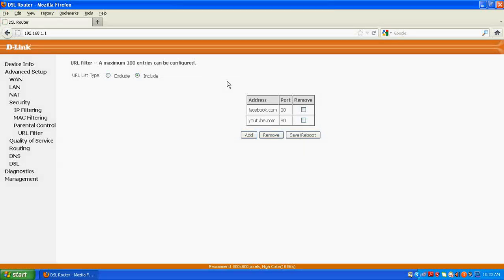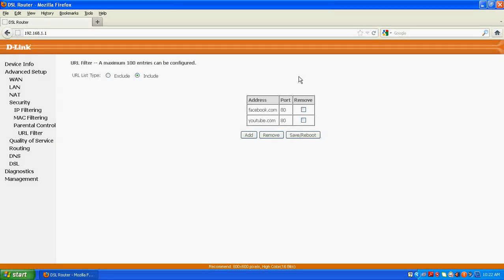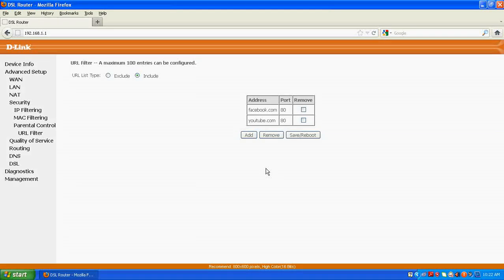If I would click here, include, only these websites will be open on the computer which has been listed here. And apart from that, none of the websites, no website will open on the entire network in the office.